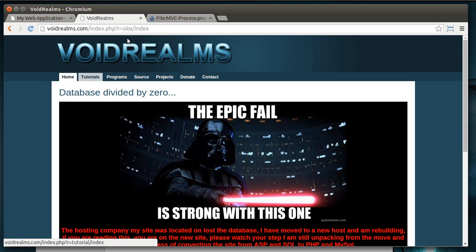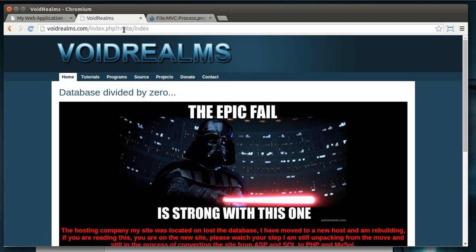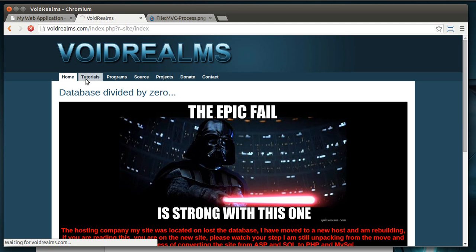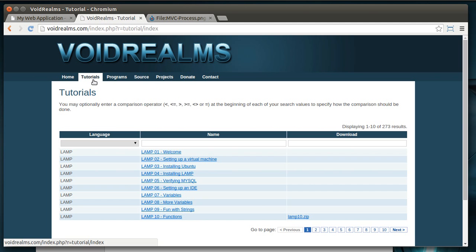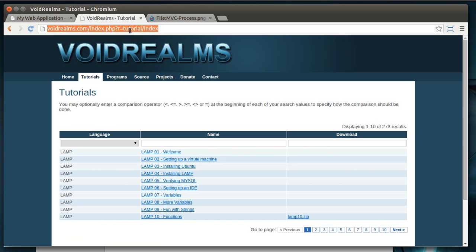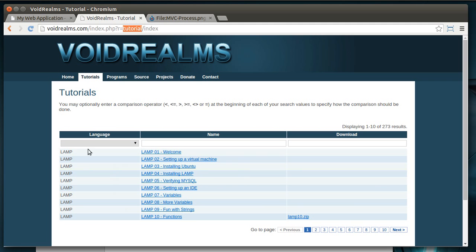For example, you recognize the pattern, site slash index, so you can tell we're on the site controller. If we click on tutorials, you see it's in the tutorial controller. And of course, the tutorial controller is talking to the tutorial model, which is running through the tutorial views. Now, light bulb moment, you understand now why we need this.